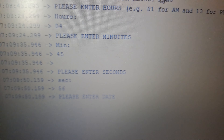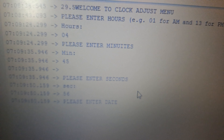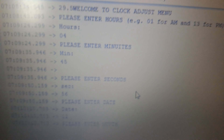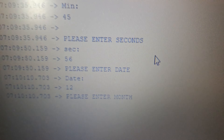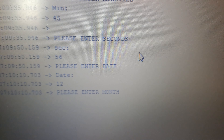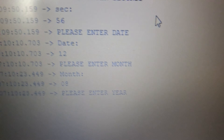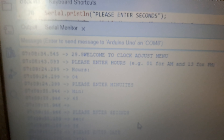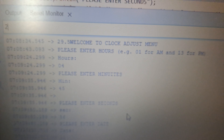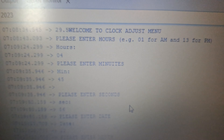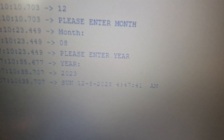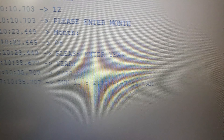Now let us put the date — today is 12th August, so I enter 12 and hit enter. It asks please enter month; I put 08 on the serial monitor. It has taken 08 as the month. Now I put the year: 2023. I hit enter and now the clock has initialized and has started counting.